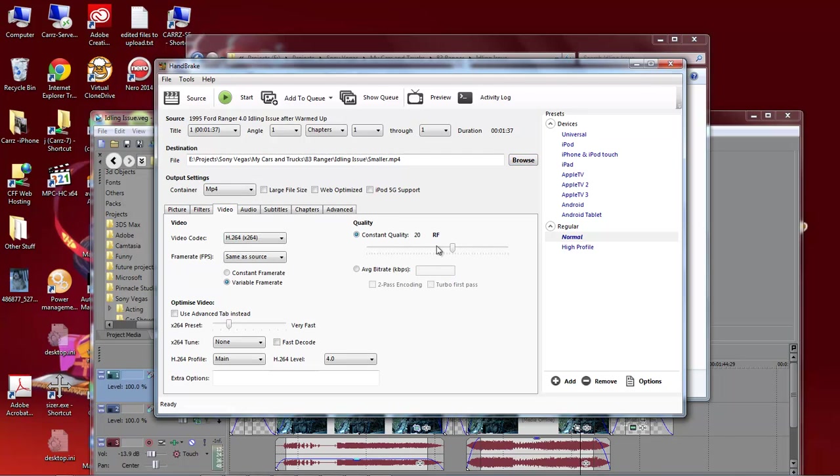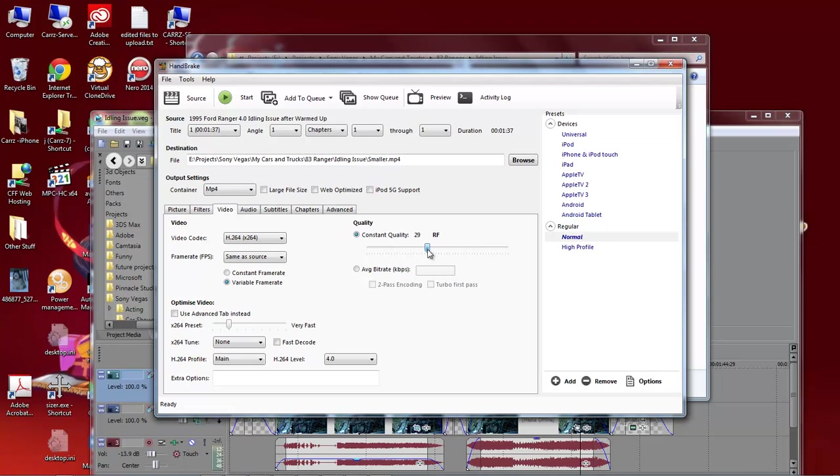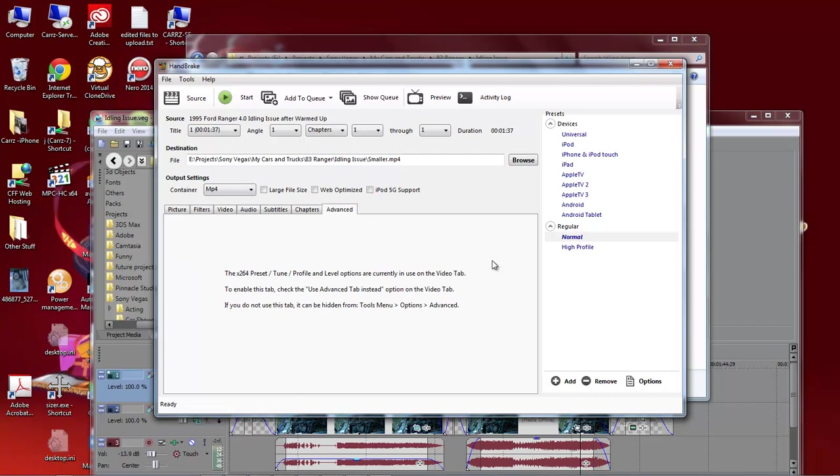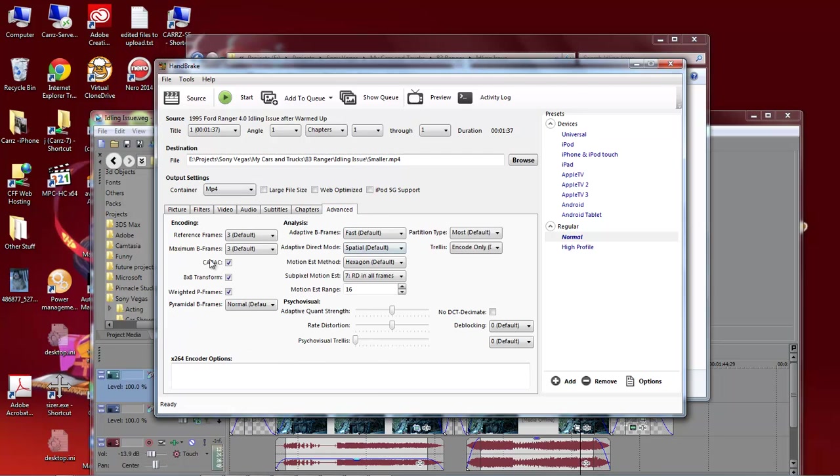And then we're going to change our Constant Quality from 20 to 30. Then we're going to come down here, Use Advanced Tab instead, click that checkbox. Without this being clicked, this is what you get. So clicking this gives you these options.